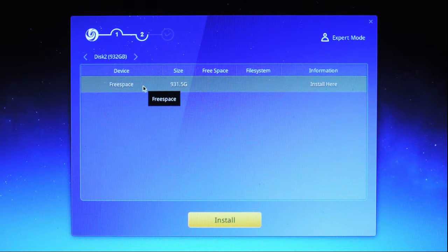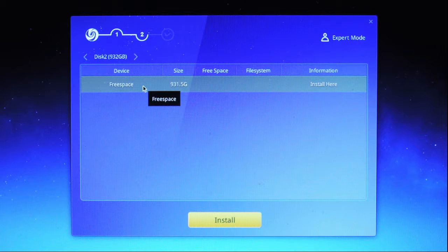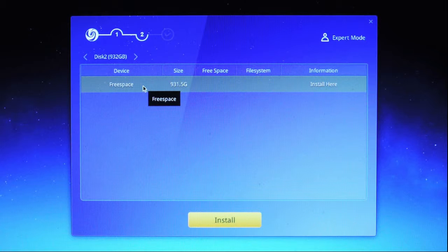This brings you to the external drive. I found that clicking on FreeSpace accomplished nothing. So I clicked on Expert Mode.